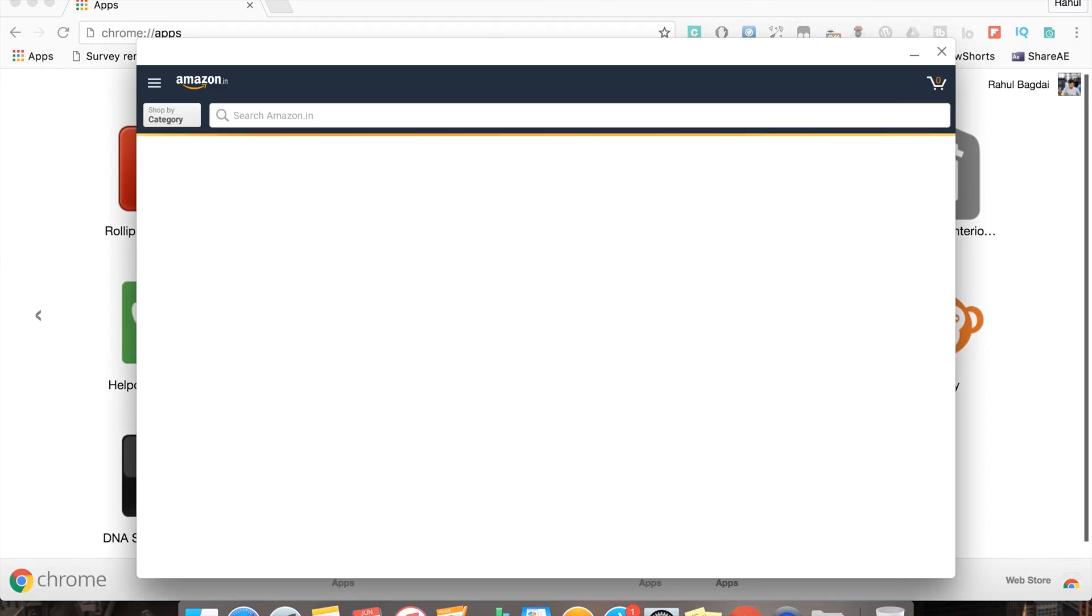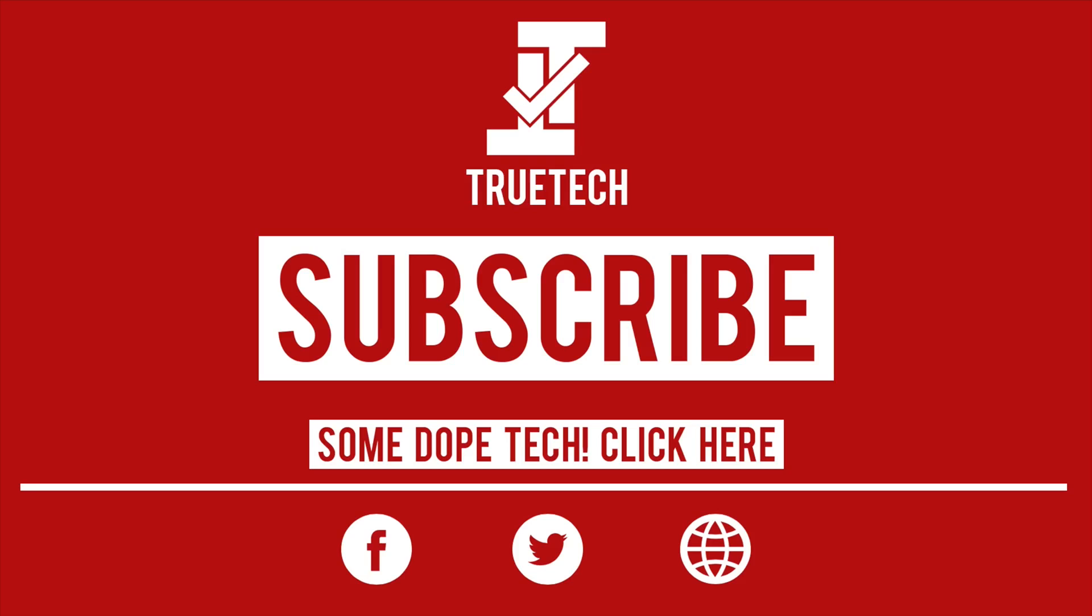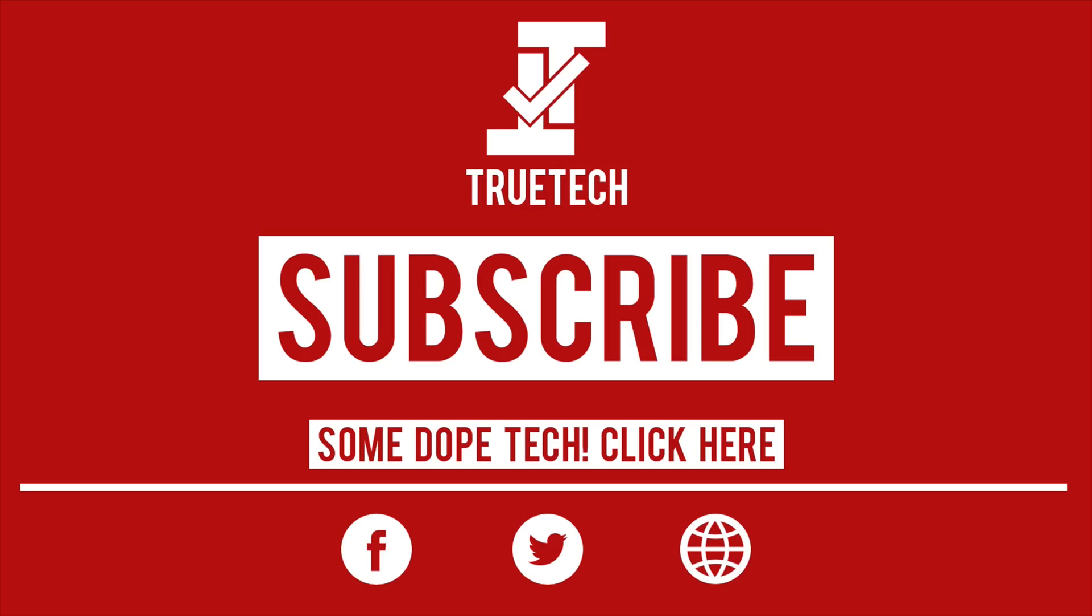Do leave a like and a comment, do subscribe if not already. See you in the next one.